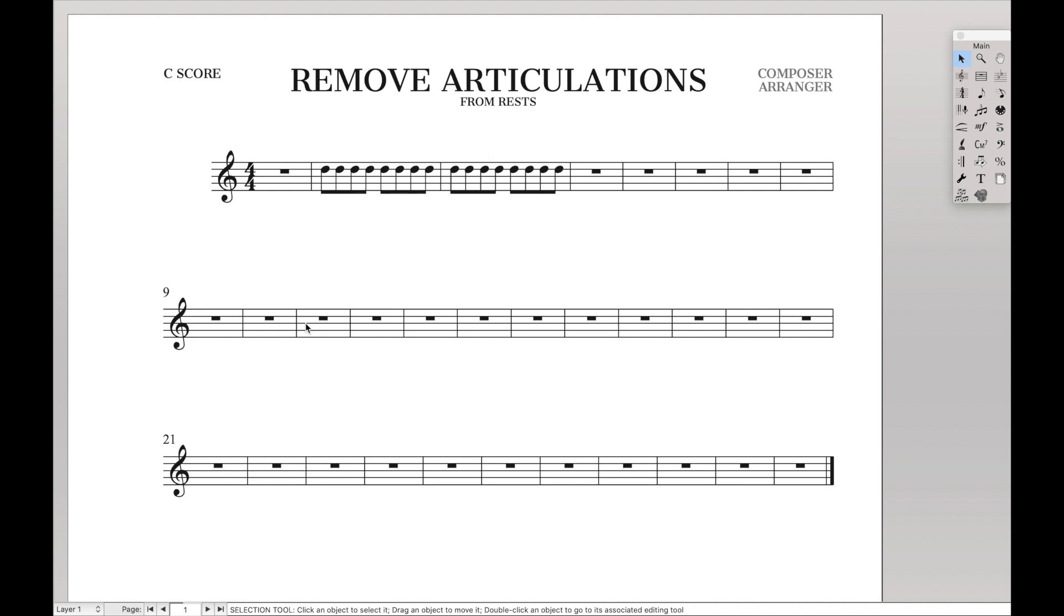Hello, super users! Today we're going to learn how to automatically remove articulations from rests. That way you don't have to worry about those awkward moments when you have a staccato over a quarter rest or things like that.